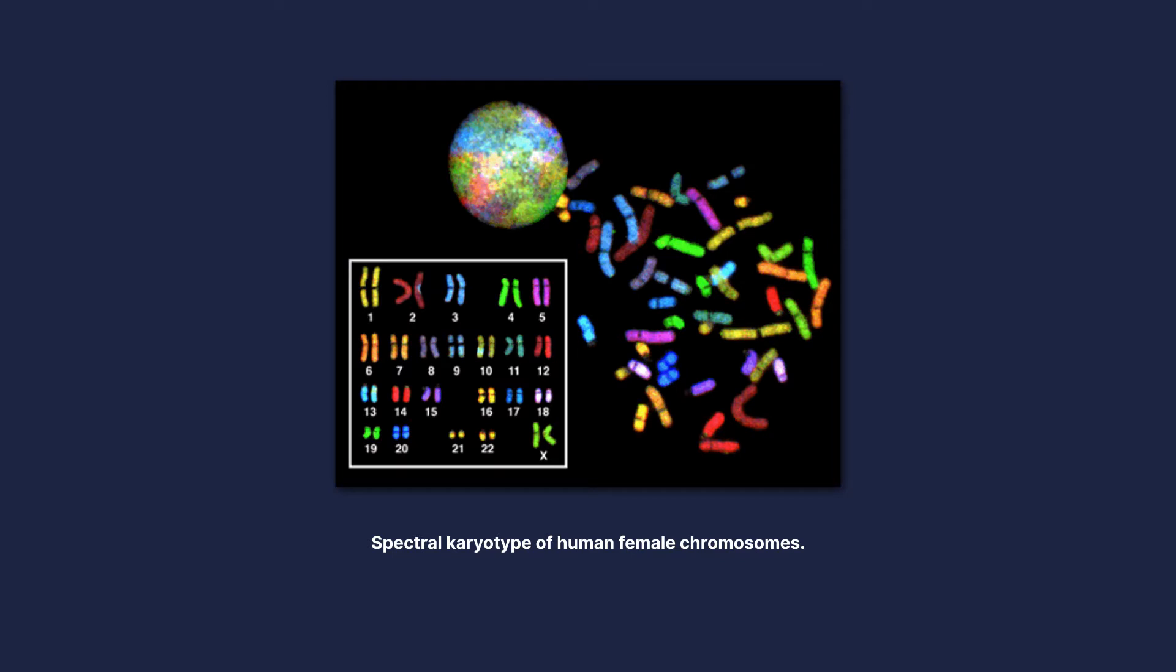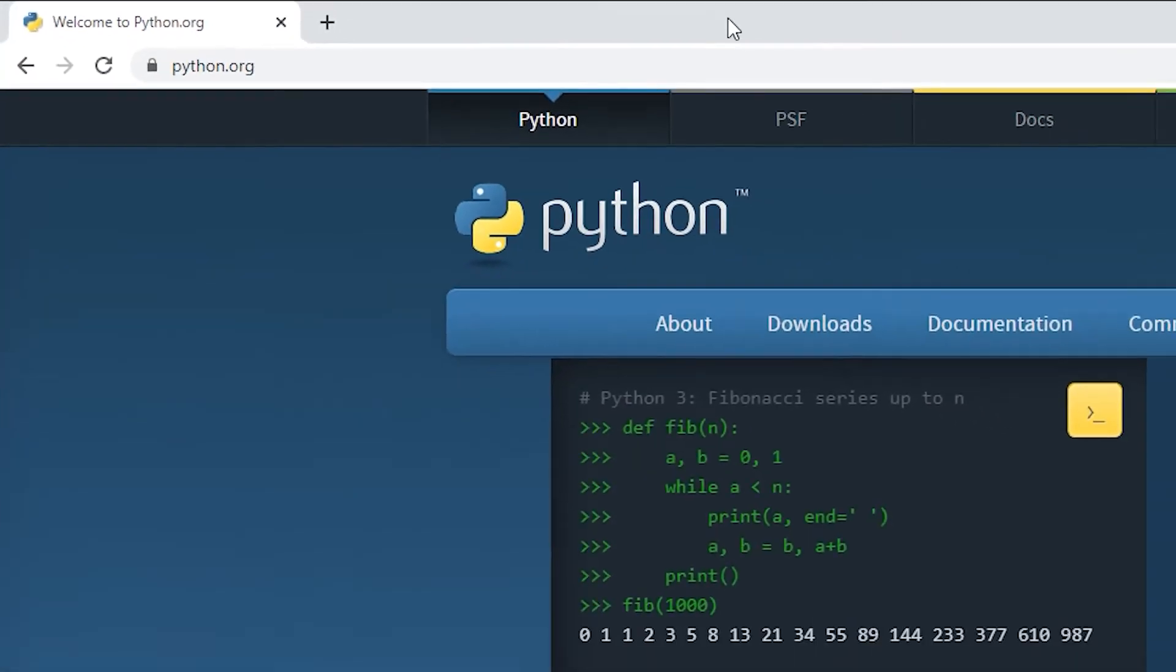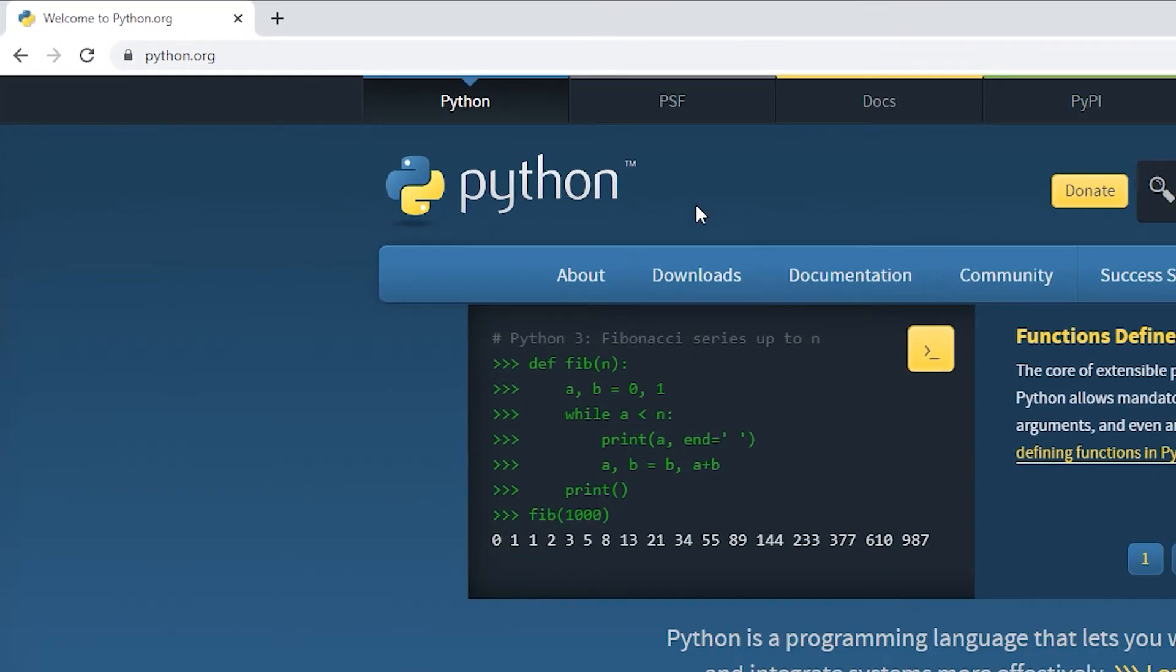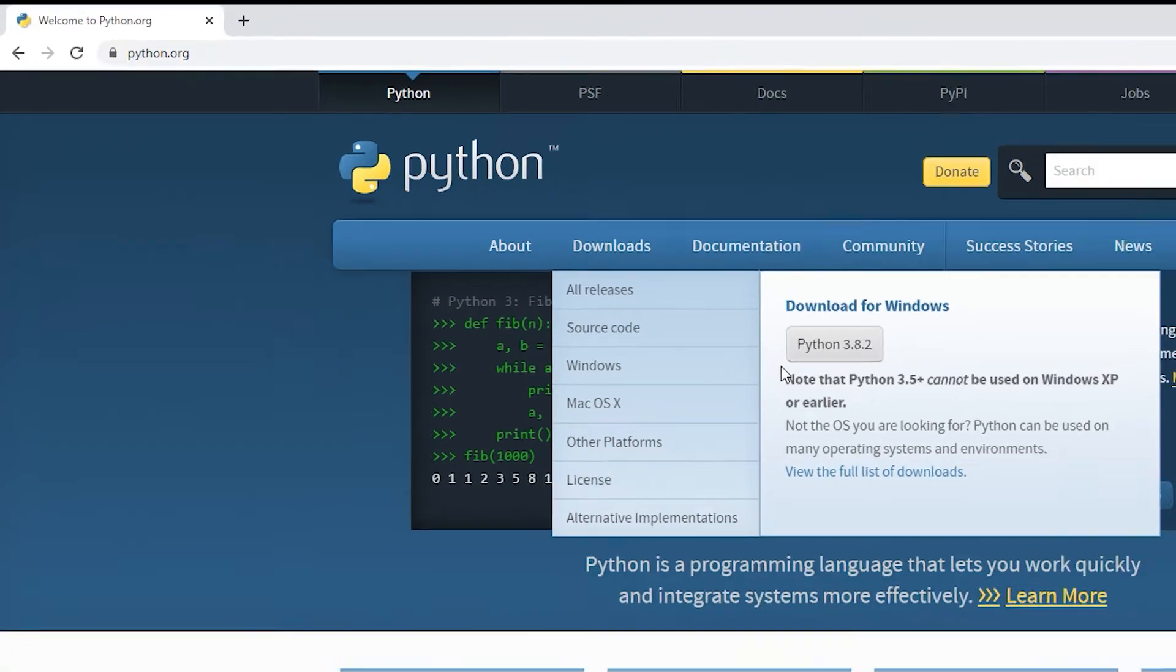Now we've had a quick recap on what DNA is, let's see how we can start using computers to analyze it. First, we need to install Python, which can be done by going to python.org and following the download instructions if you haven't already installed it.